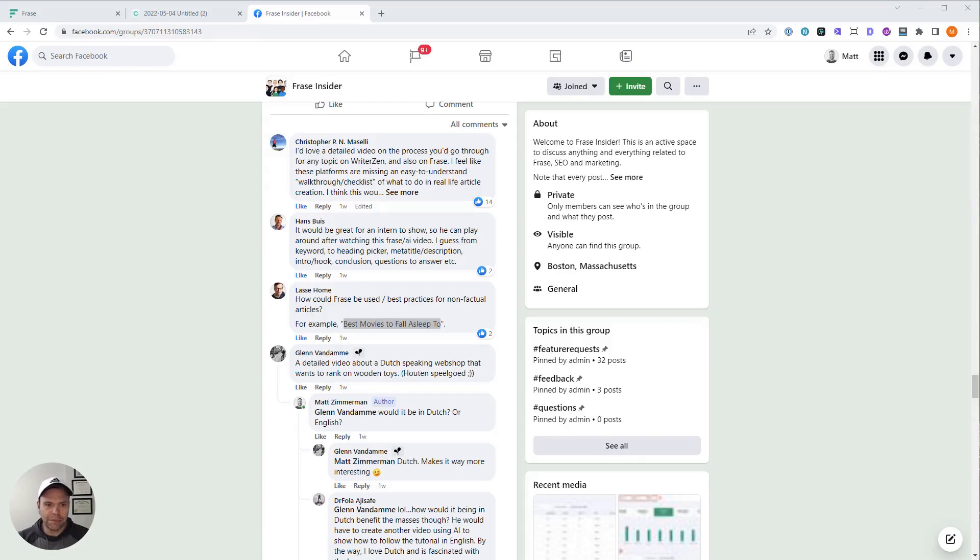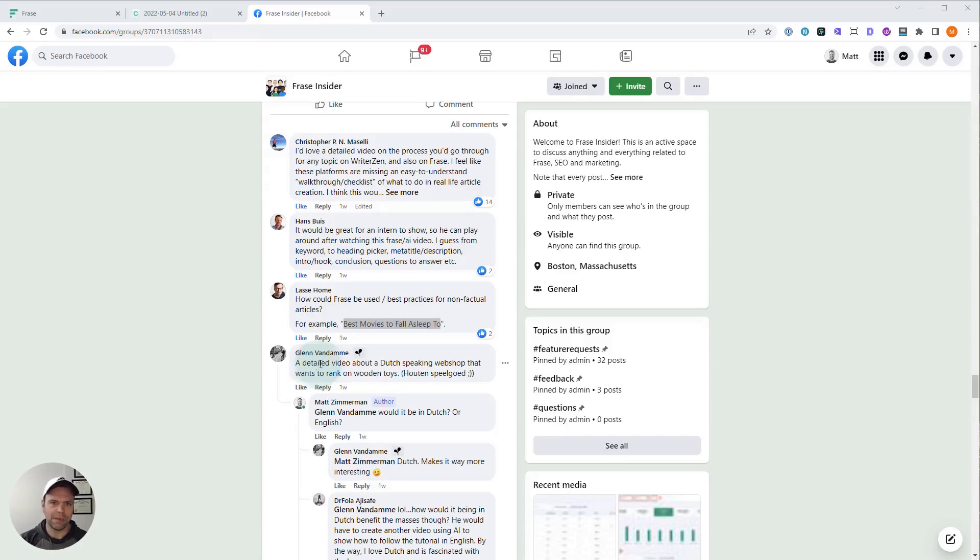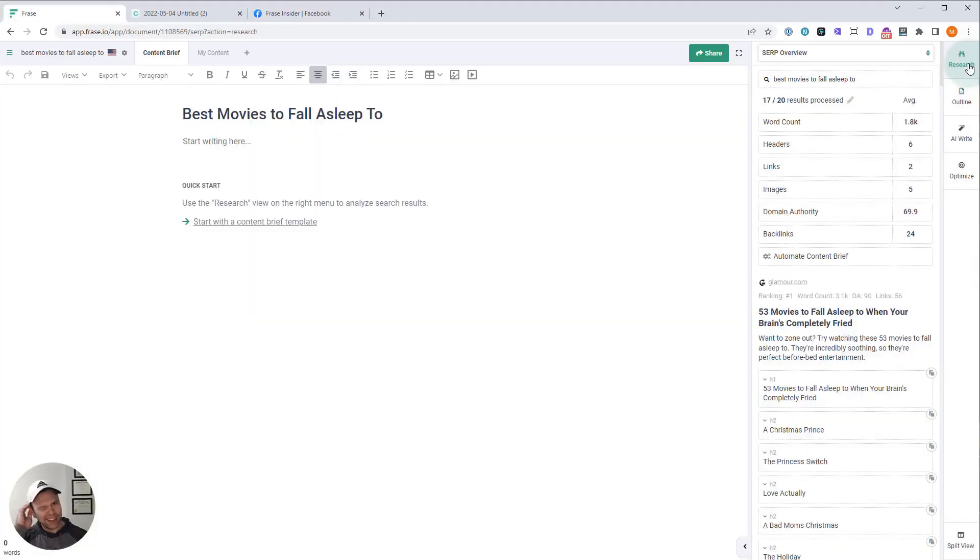So this question comes from Lasse Home. I hope I'm saying your name right. He asks, how could phrase be used or the best practices for non-factual articles? He gives the example of best movies to fall asleep to. So you say this is a non-factual article.